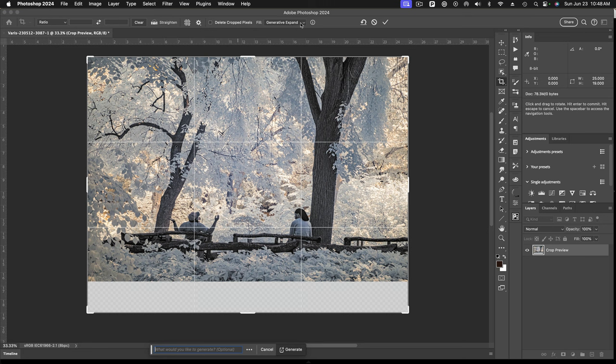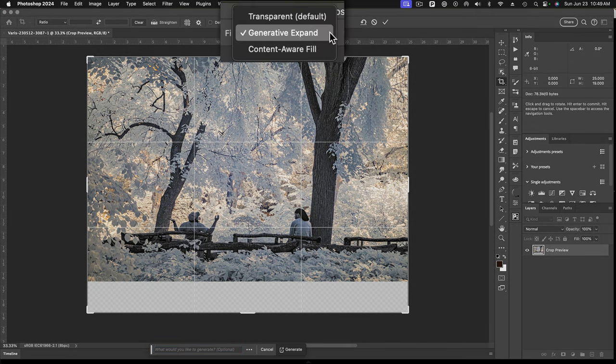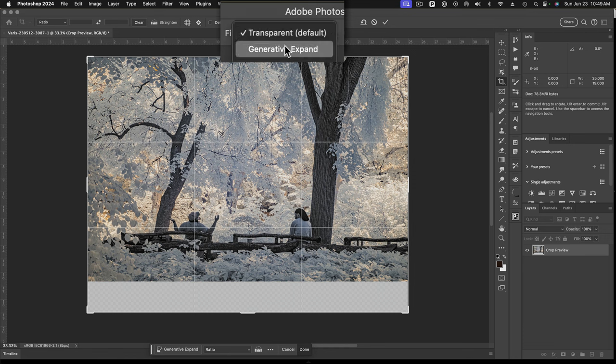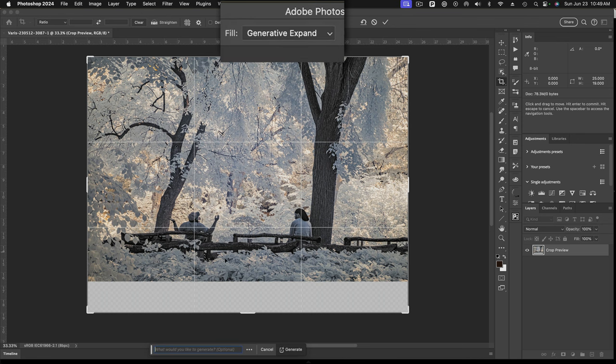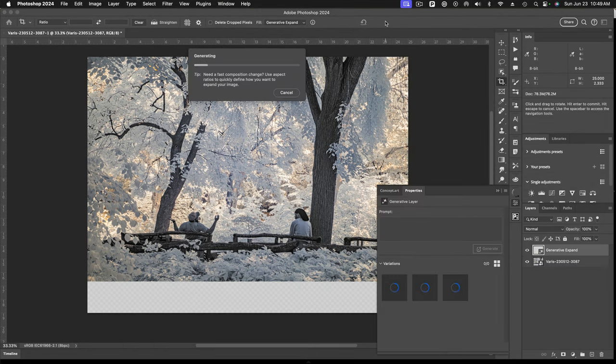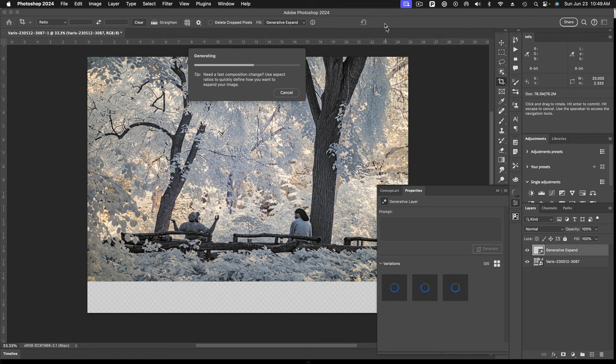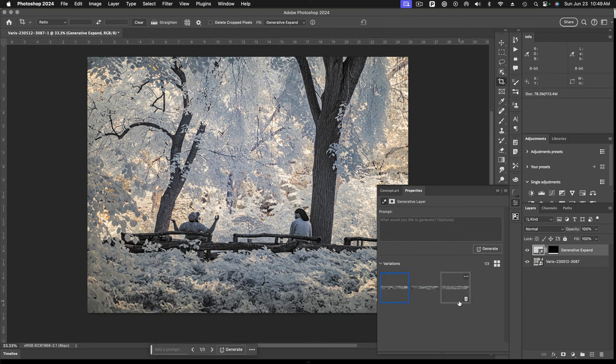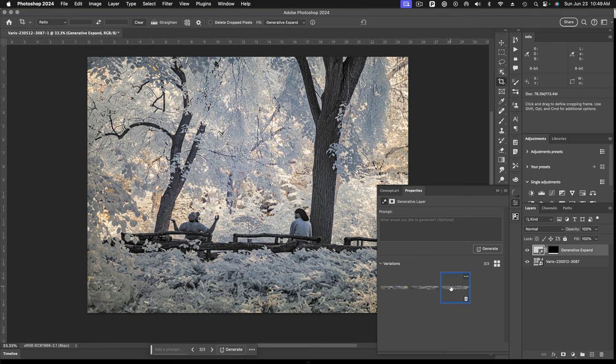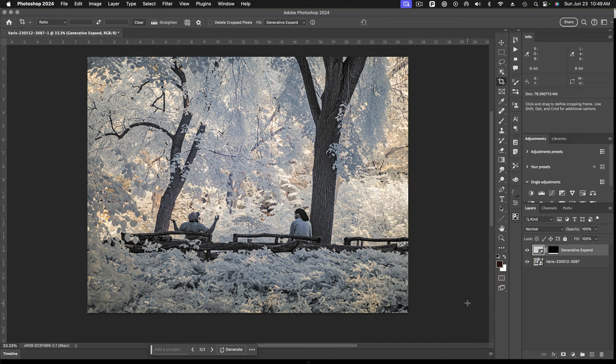So Photoshop now has this ability to expand using generative fill. So the default behavior of the crop tool is this transparent. So if you extend past the canvas, you'll just get transparency. Instead, I'm going to select generative expand. And we'll allow Photoshop to expand this area. And it uses AI to do that. You see here, it's generating the new expanded area, and you're going to get the familiar three choices here. Okay, so that's not bad. That looks very convincing. But all three of these, in fact, are pretty convincing.